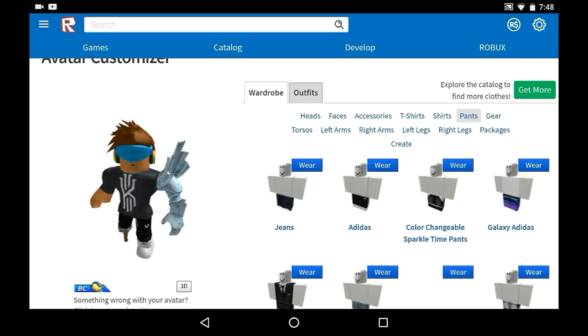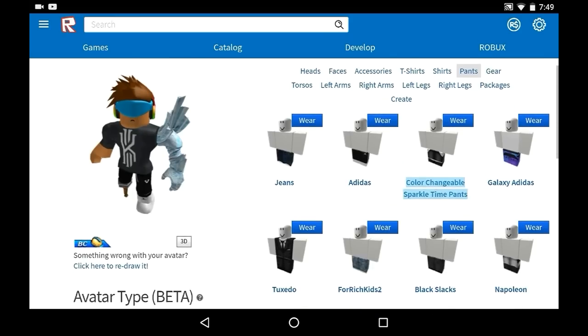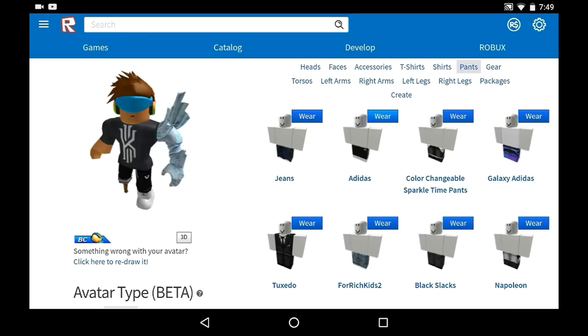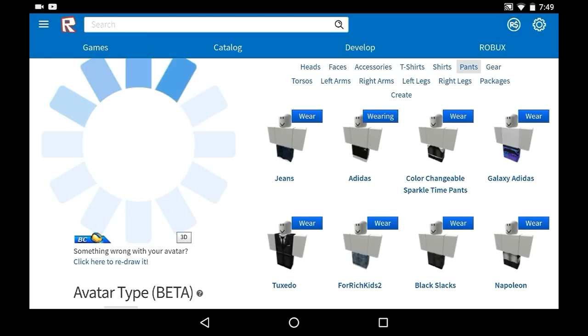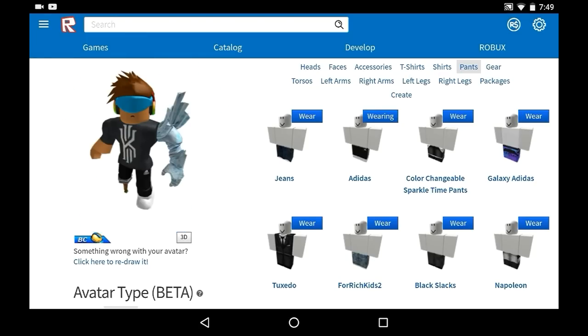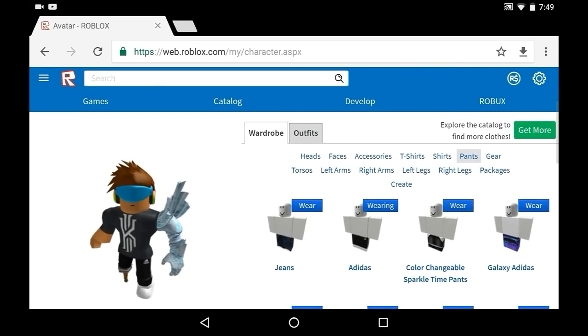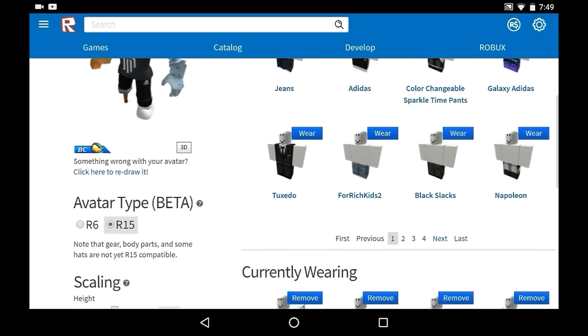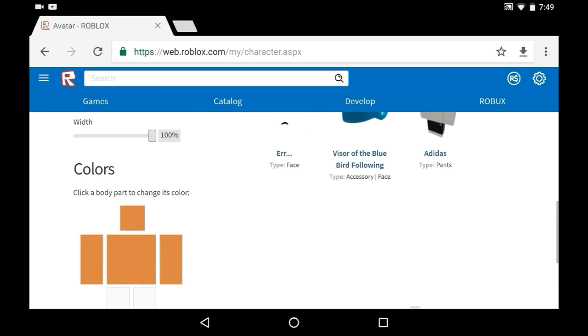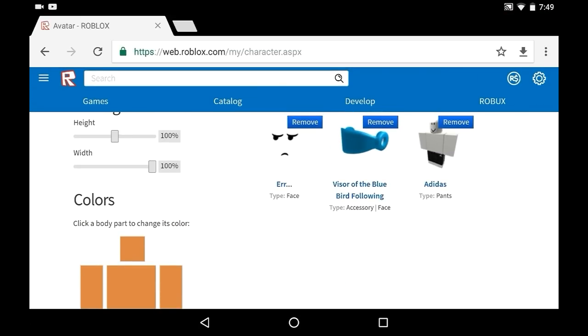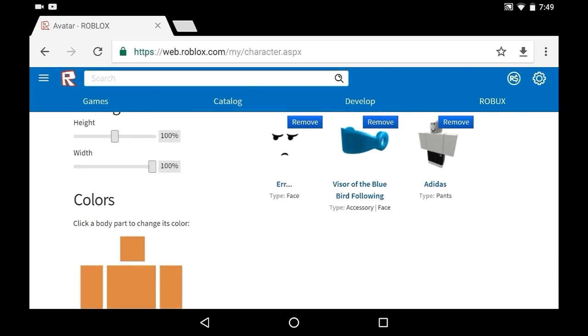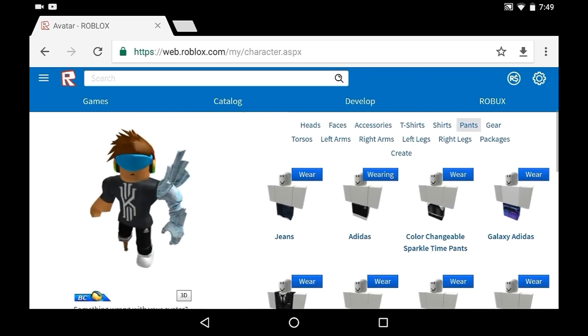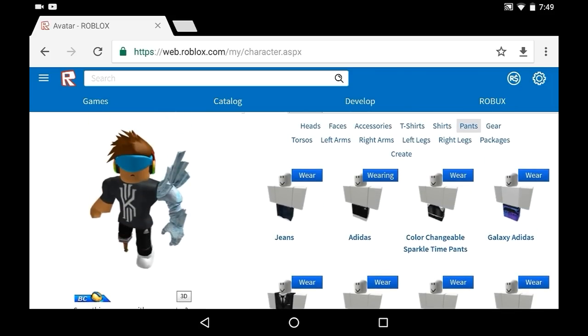That actually looks pretty good. It doesn't look good on what I'm wearing right now, but if I was wearing something like light blue that would look pretty good. There we go, so yeah, that's your Visor of the Blue Bird Fall.